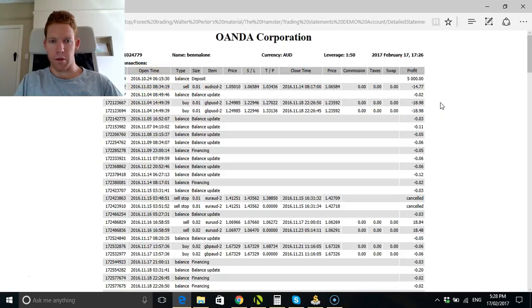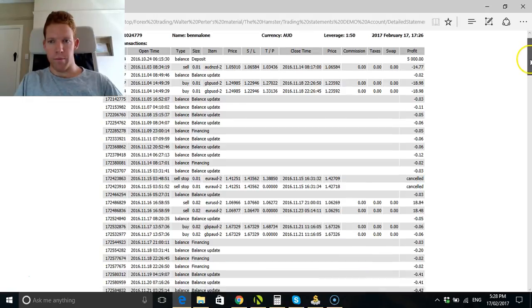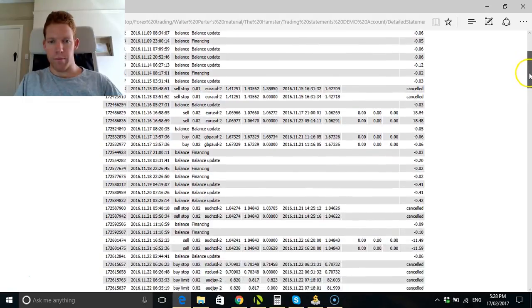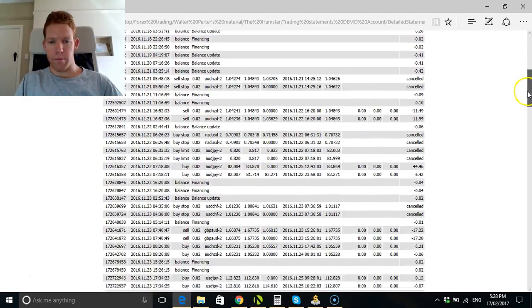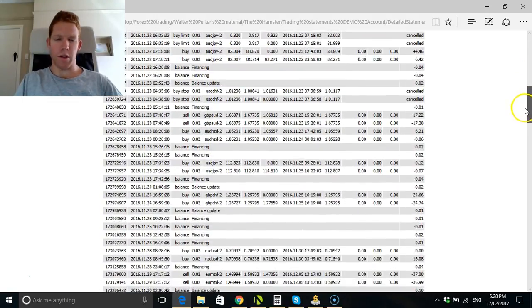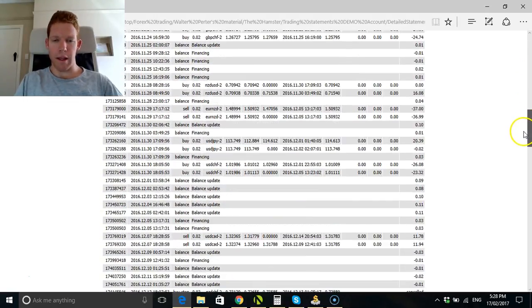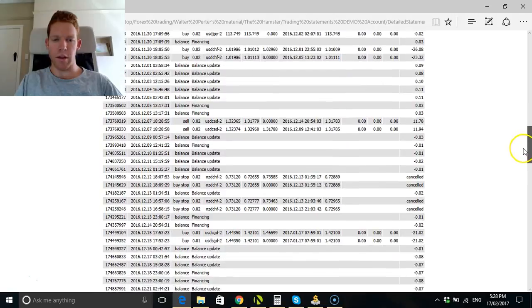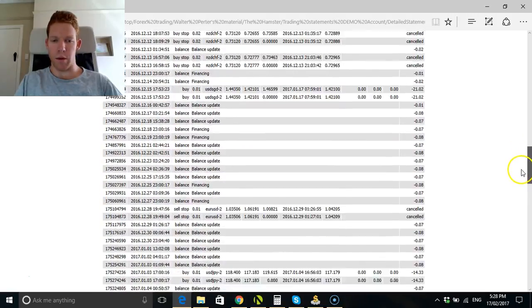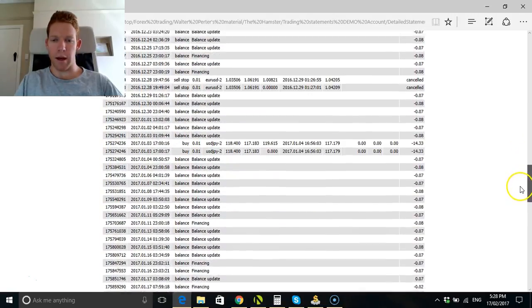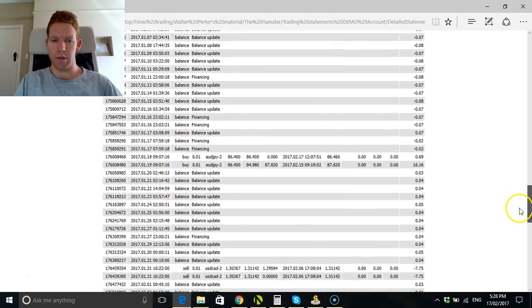And we can just go through. I just want to show you where I'm at here as well, and then we can go into my backtesting results as well.